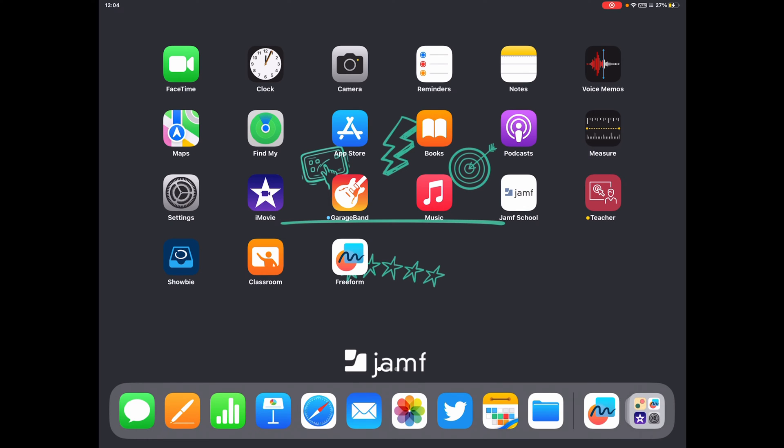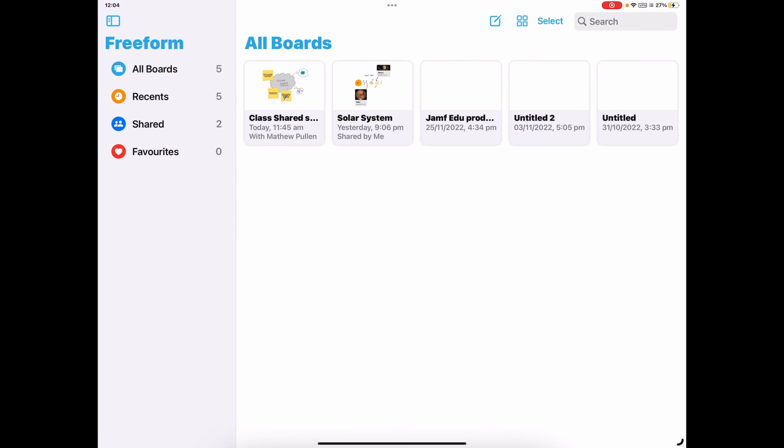So let's jump into the Freeform app. You've already started a few different decks here of things that you can do. And it really is just a simple application to jump in and play around. But the power of this in the classroom is going to be really cool.